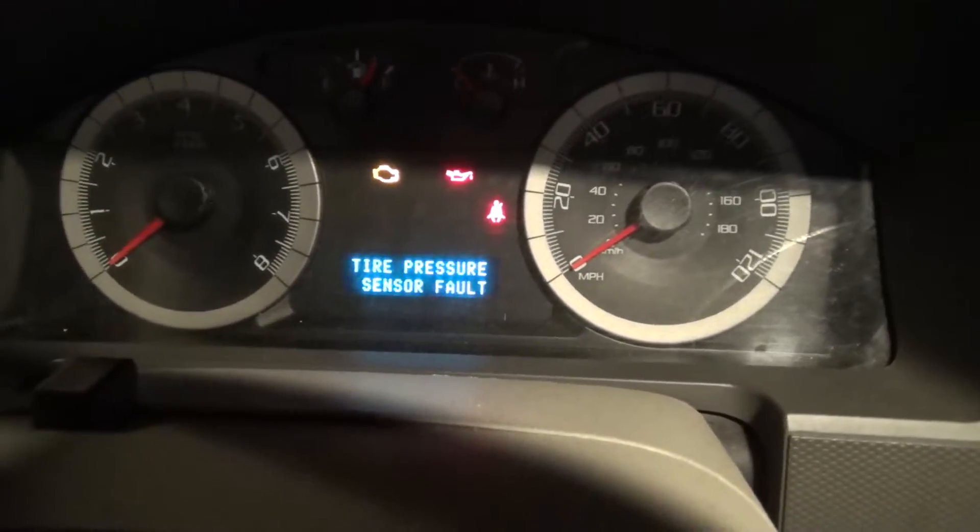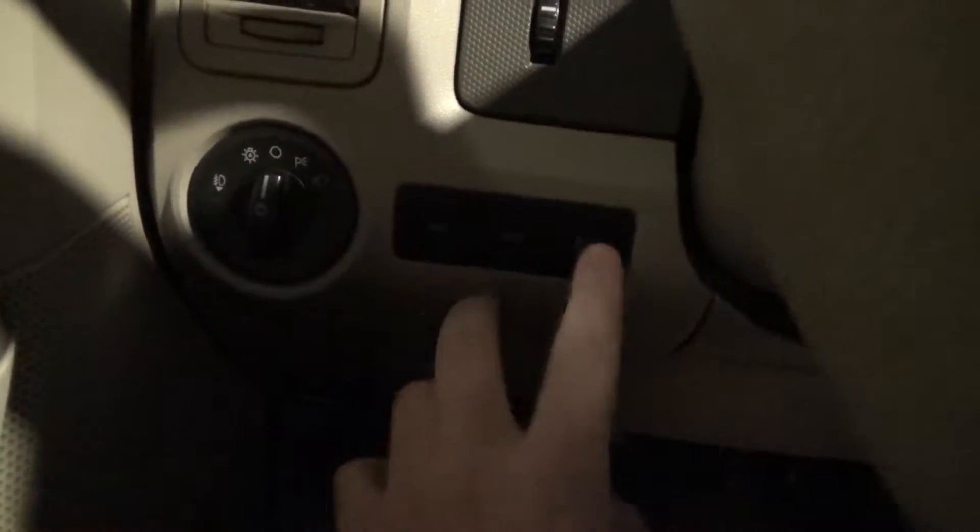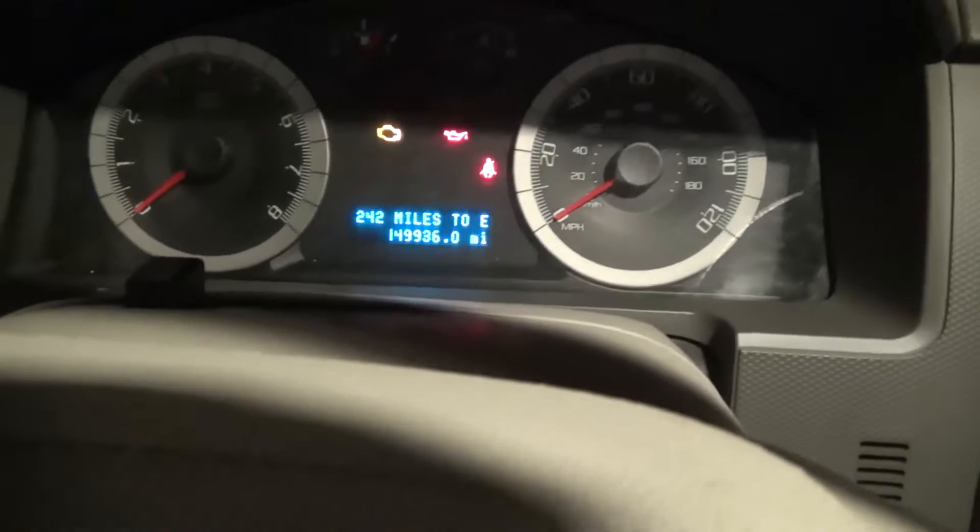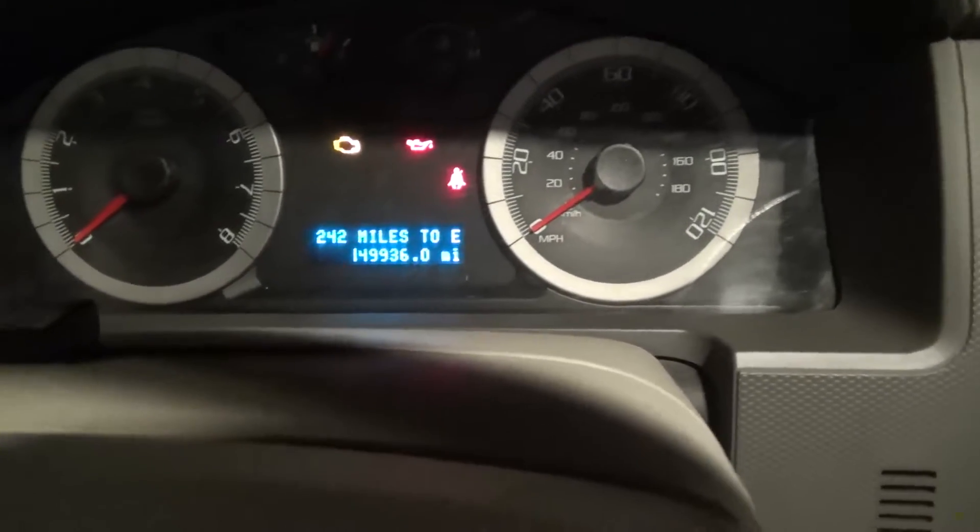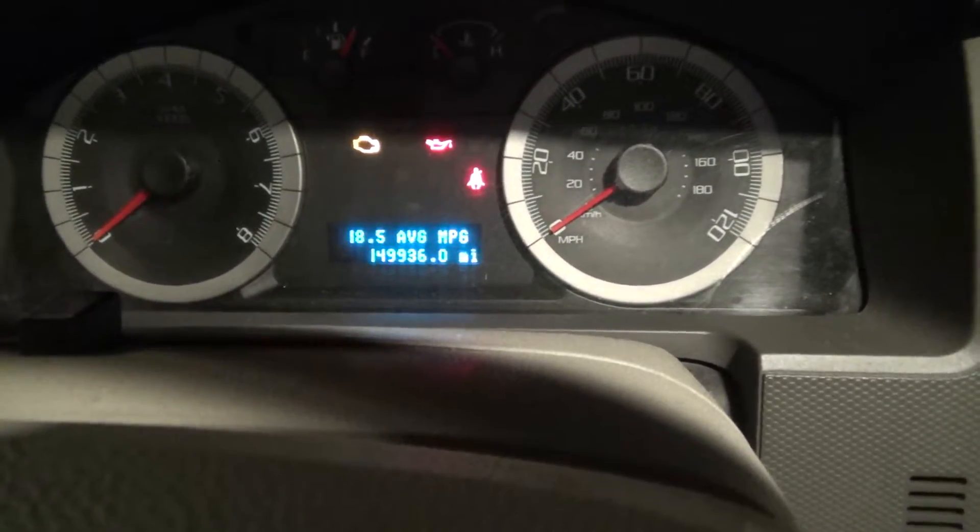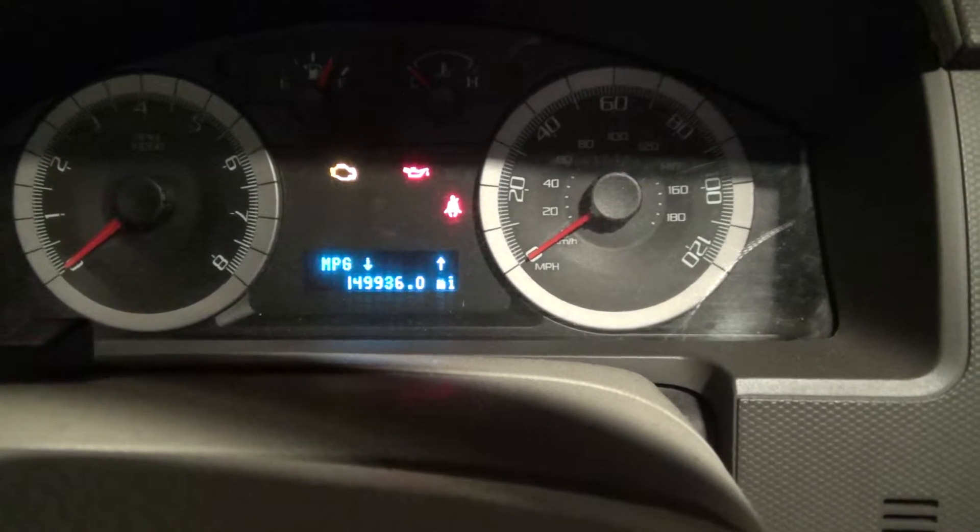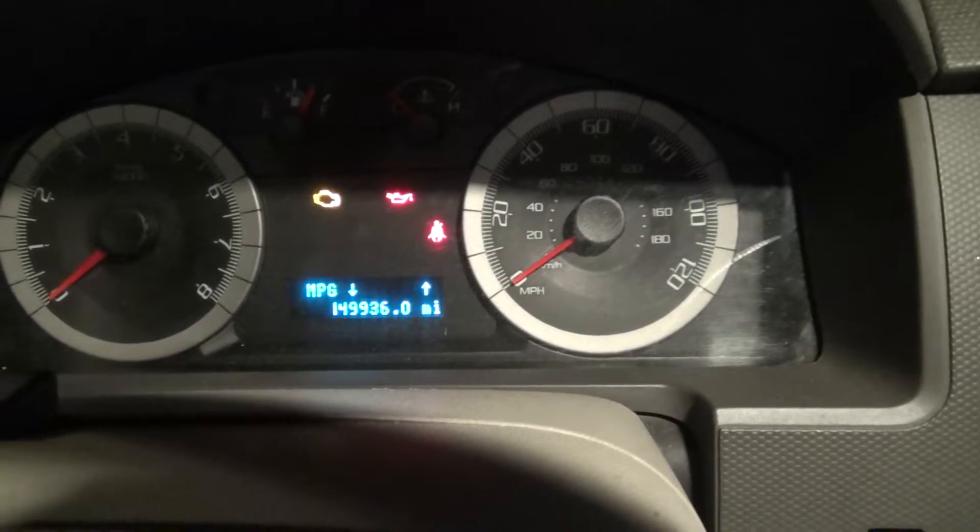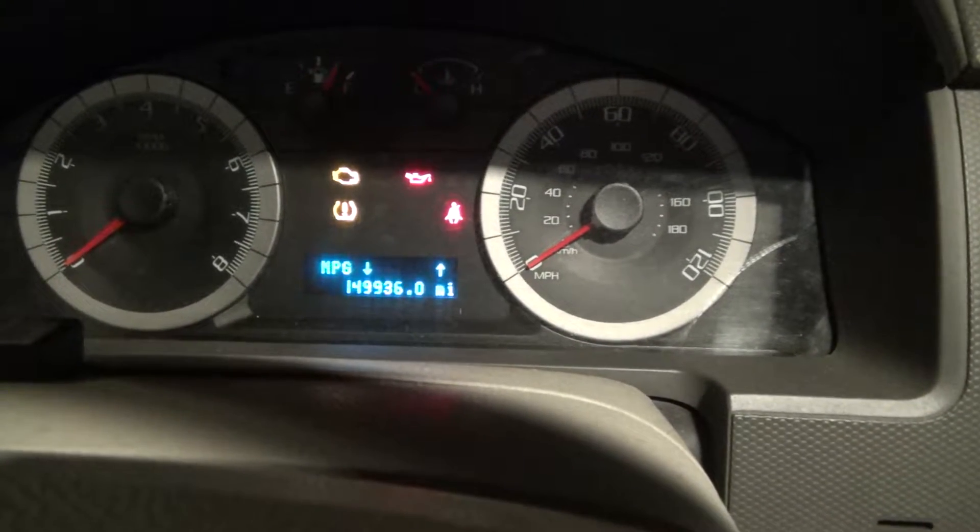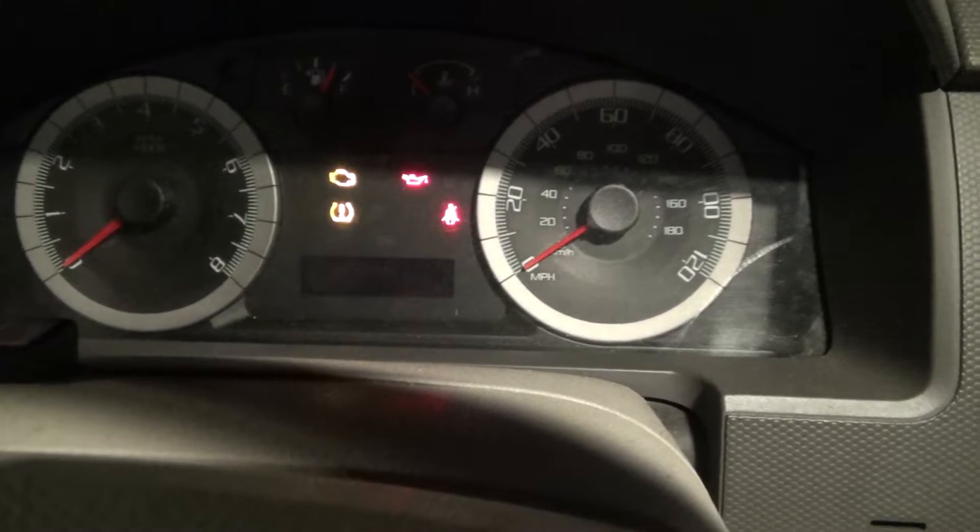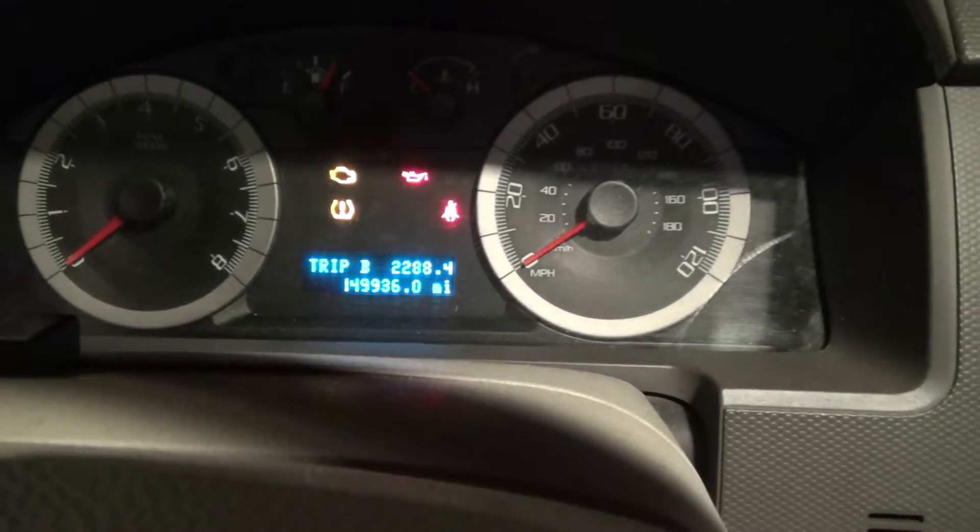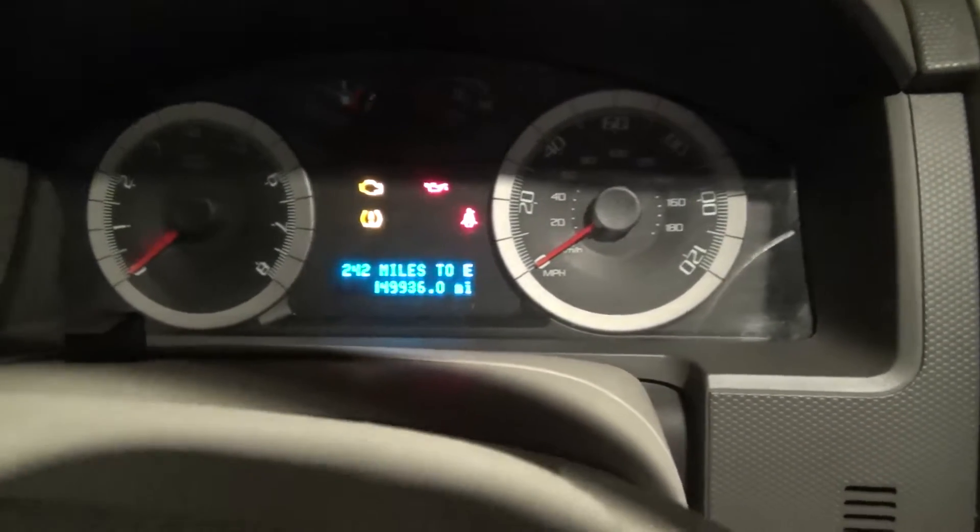So the problem is this stupid message. If you're not aware, this message says this every time you start the car and will continue to say that until you go down here. There's three buttons: info, set, and reset. You press reset and it will go away, and it'll show you all the other information that the car will tell you, such as miles till empty and your average miles per gallon.